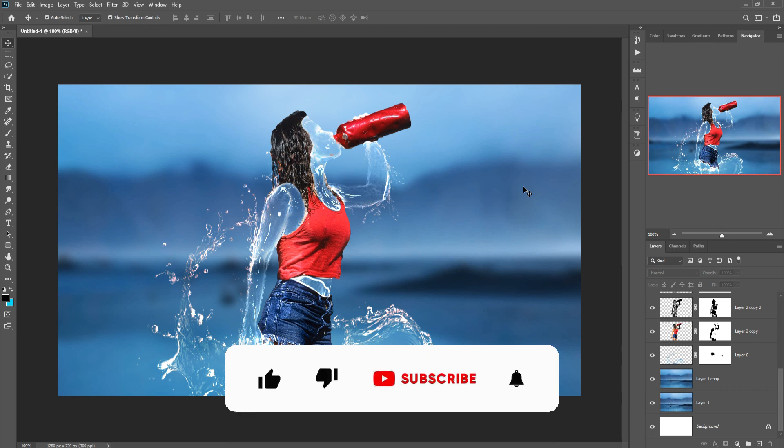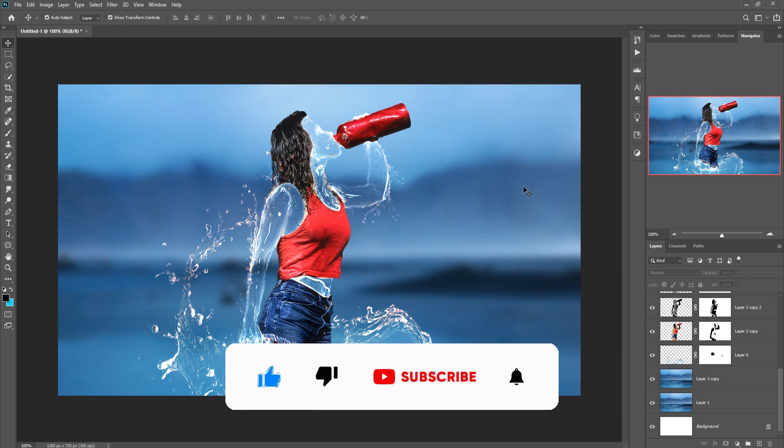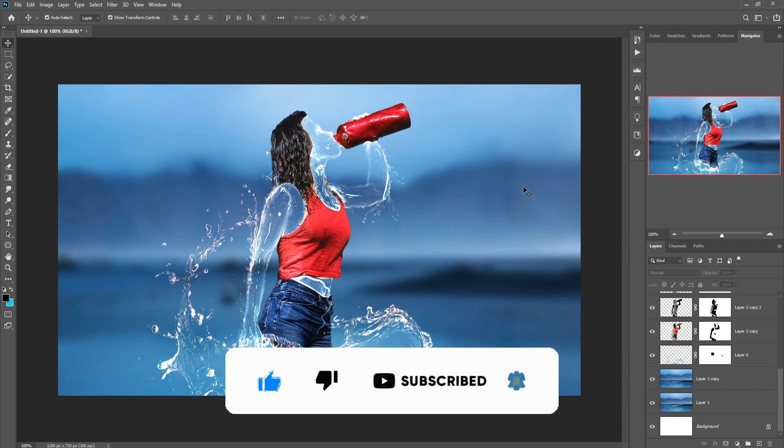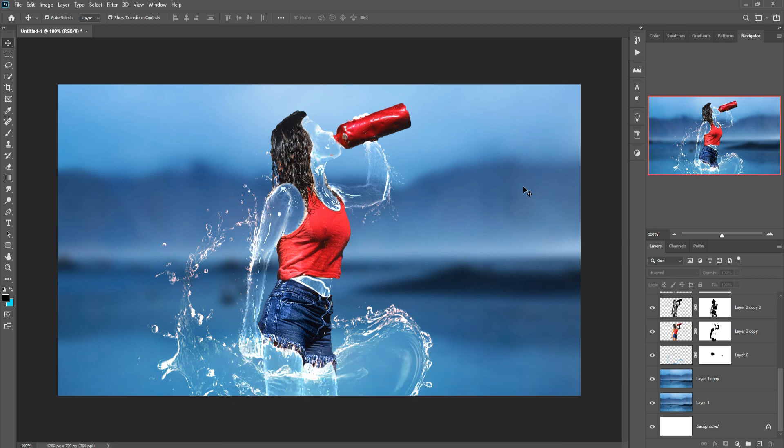So my friend, hope you like this tutorial. If you like this tutorial, please subscribe to my channel. See you soon with new tutorial. Goodbye.